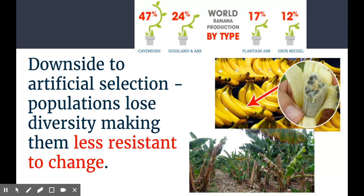What we need to talk about with artificial selection is how this choosiness of humans for certain traits over time has actually been disadvantageous for certain populations. The issue is that when humans have a certain organism that we like in terms of taste, production, or a trait, we tend to breed for that constantly. So we've ended up with what are known as monocrops — crops that are fairly genetically identical to one another.